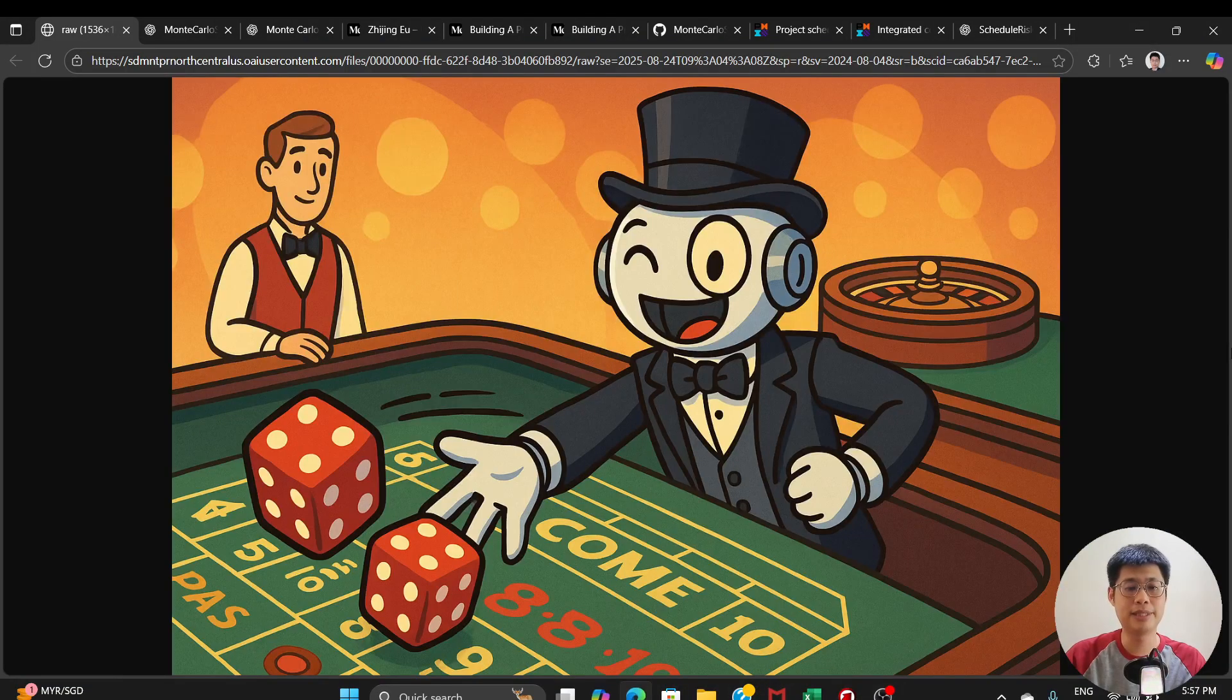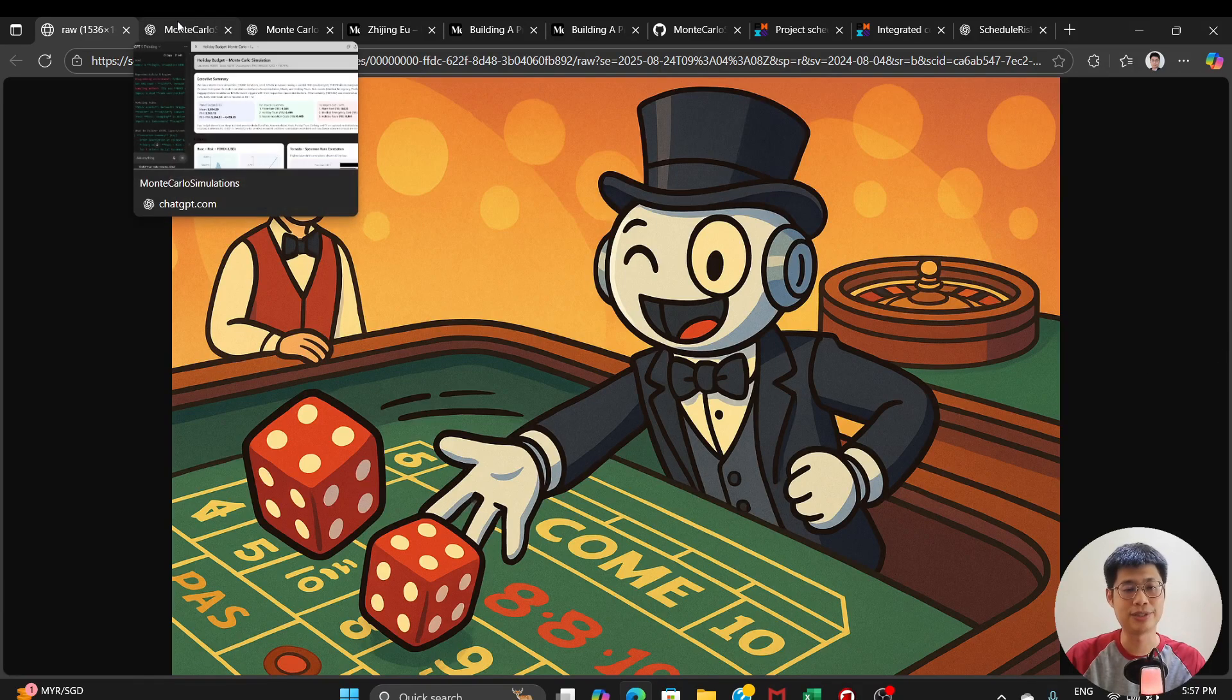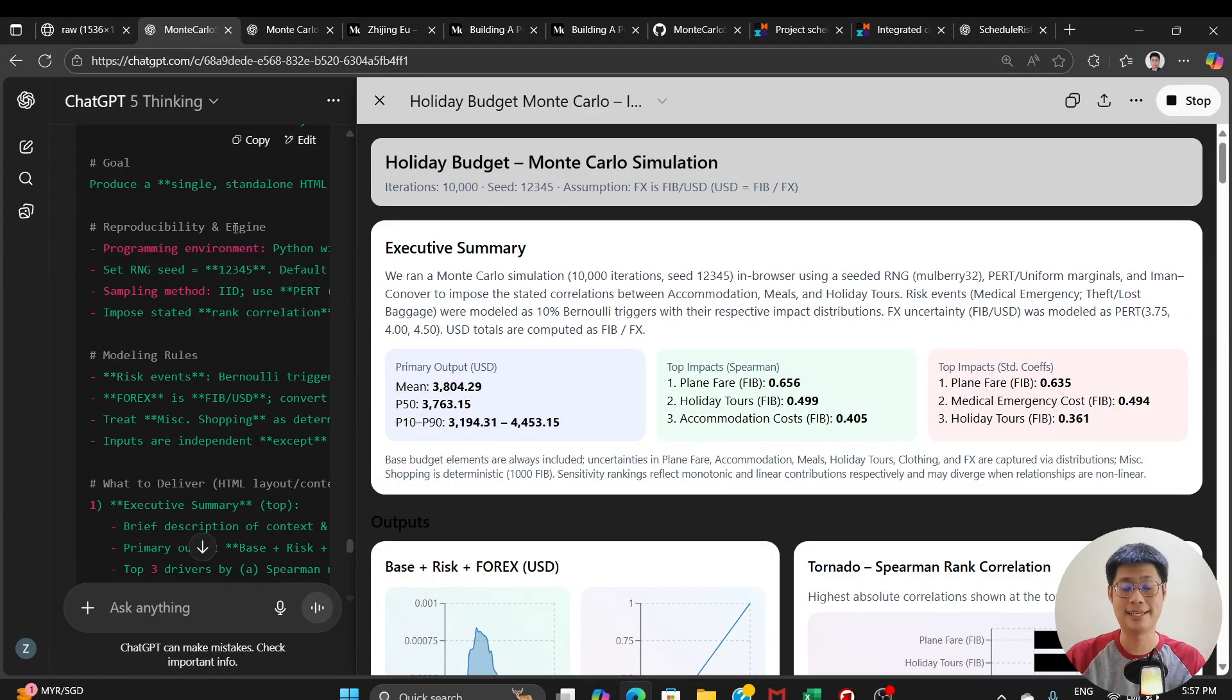Hi, everyone. I'm Zi. In today's video, we're going to answer the question, can ChatGPT run Monte Carlo simulations? Spoiler alert, the answer is yes. Yes, it can.